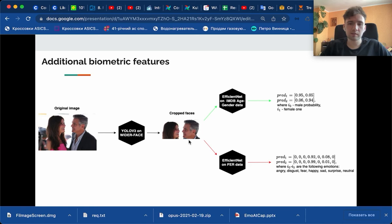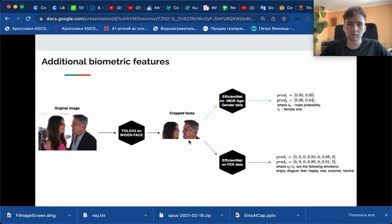We used it to crop out the faces from the images and to create new samples for two other models. One is EfficientNet on IMDb age-gender datasets that predicts age and gender, and the other is the same architecture trained on FER dataset to predict emotions.